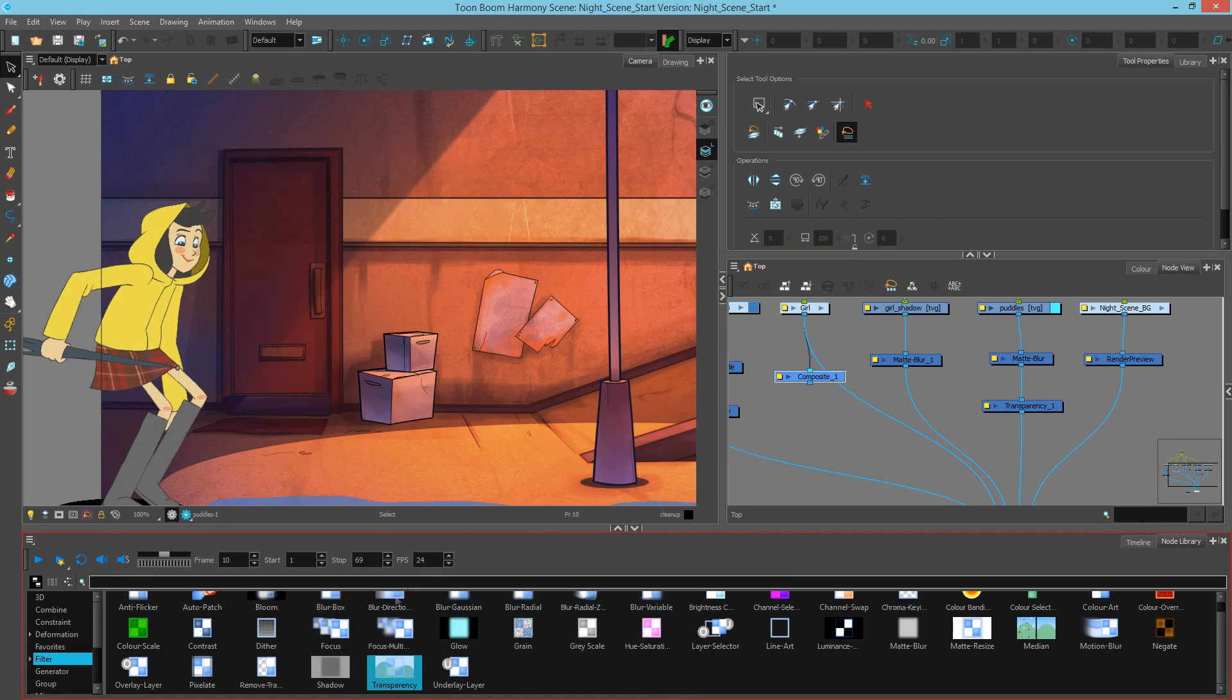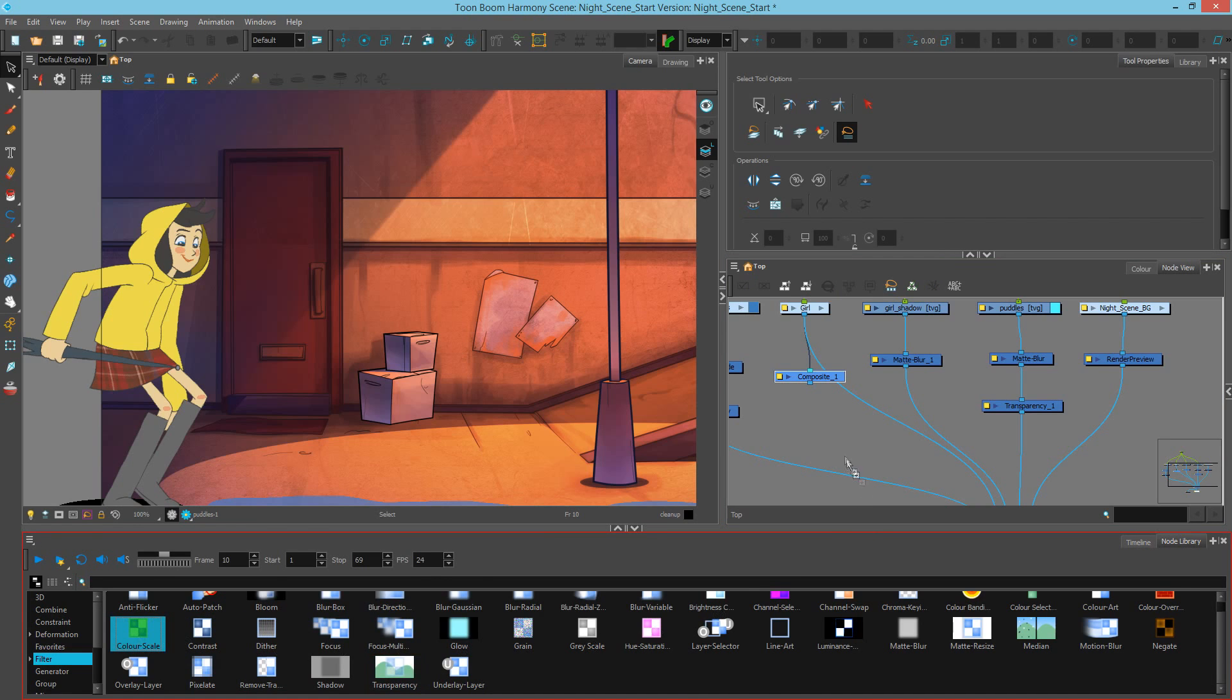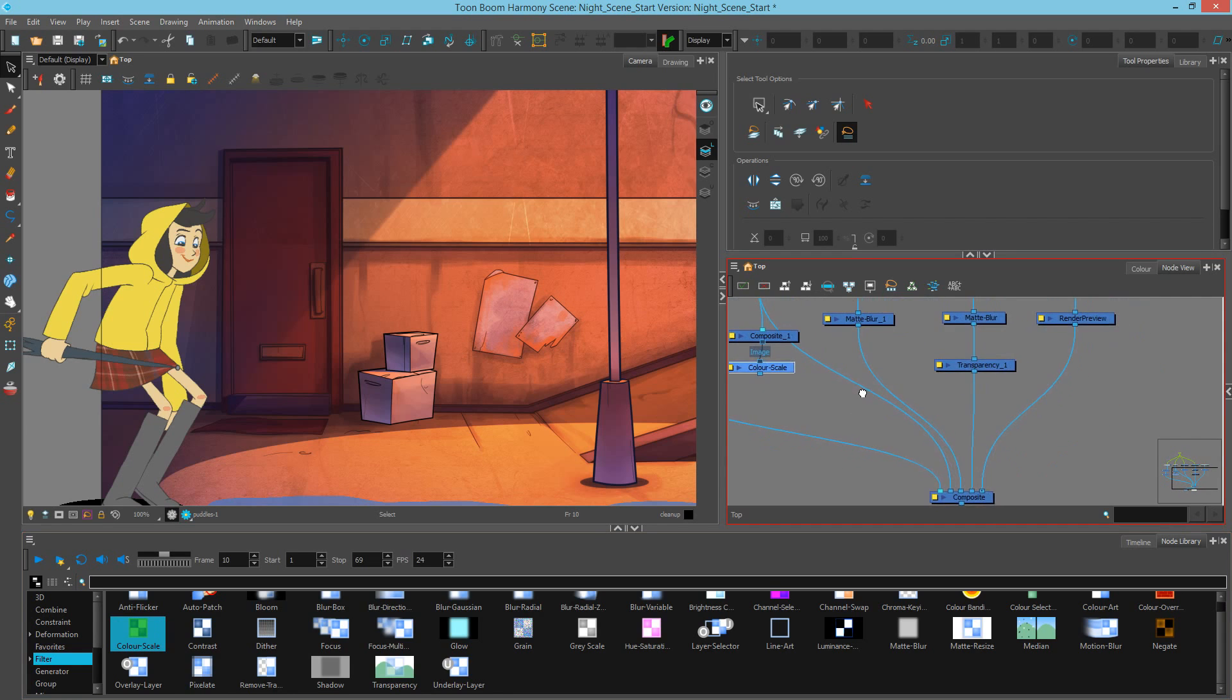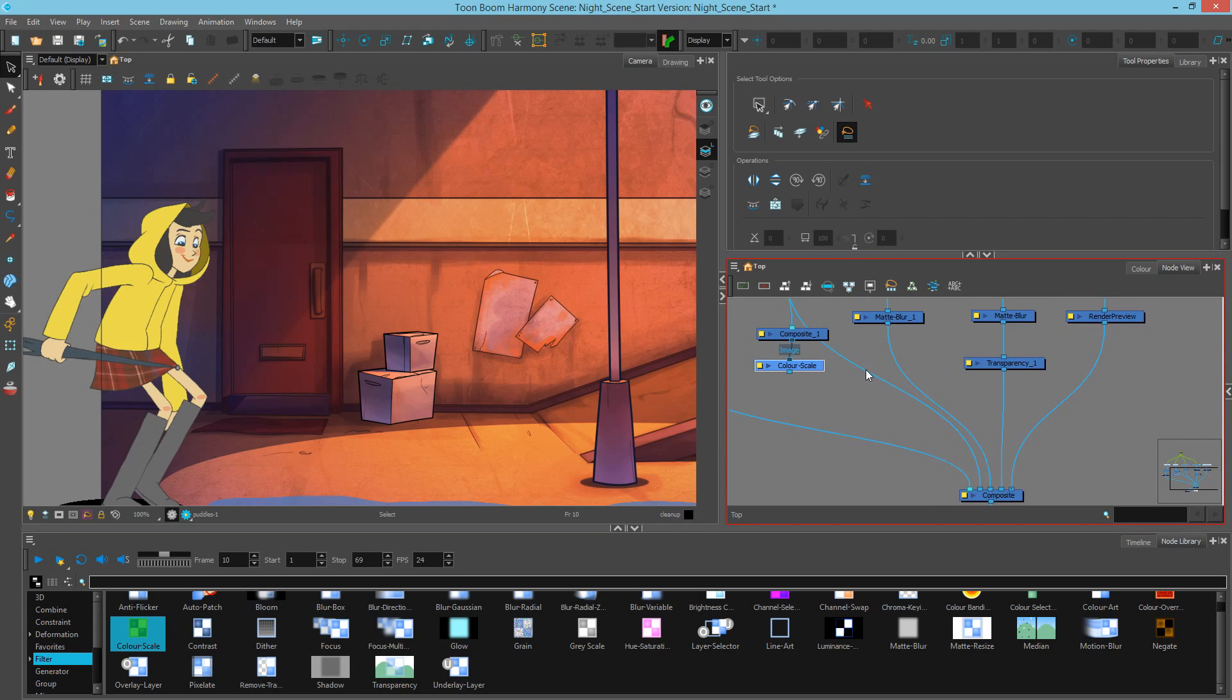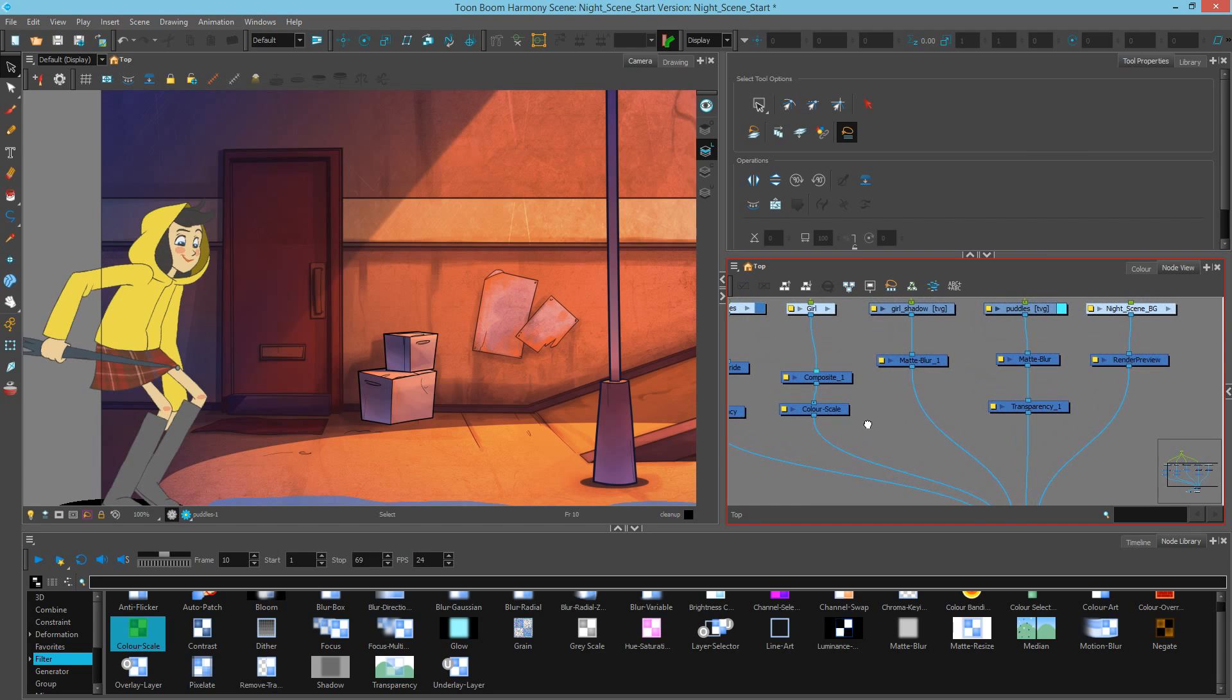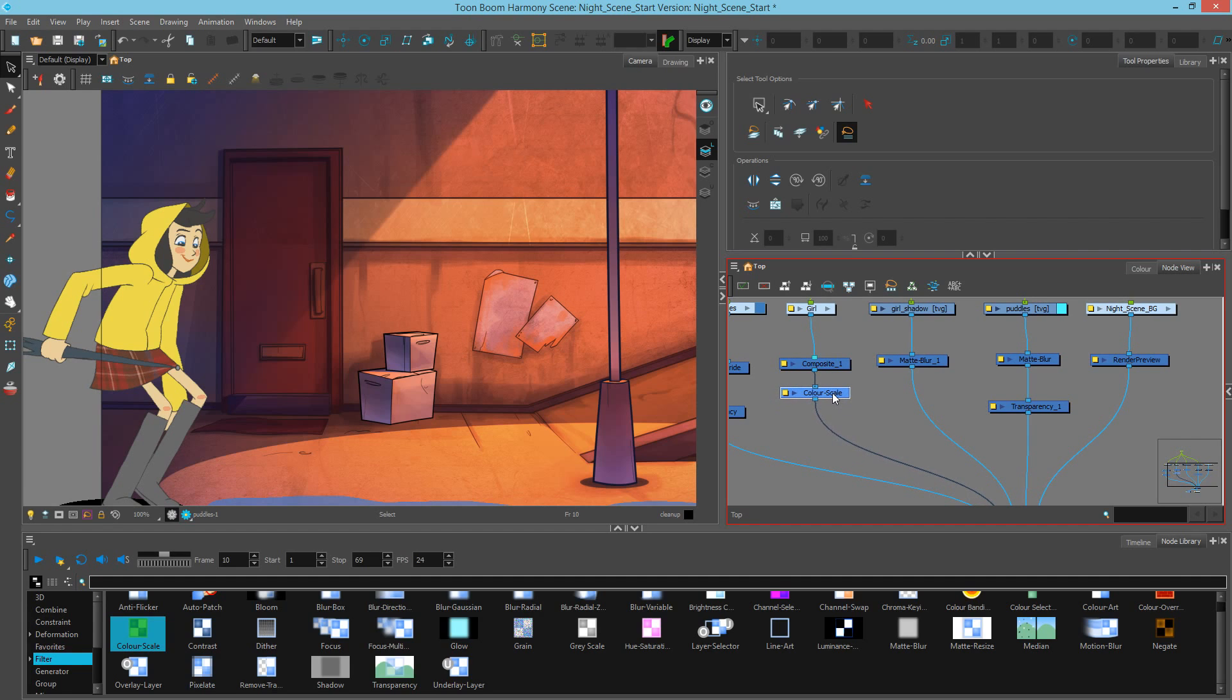Next, I'm going to add a color scale because that's what I'm going to use to darken the character. I'll wire this down. Now, I can remove this wire because I want to go through here instead. We have the girl going through a flattening bitmap composite and a color scale underneath.